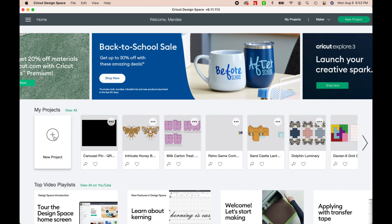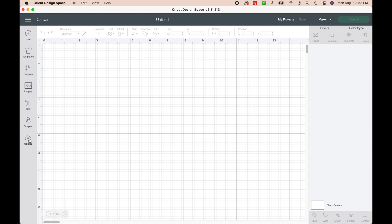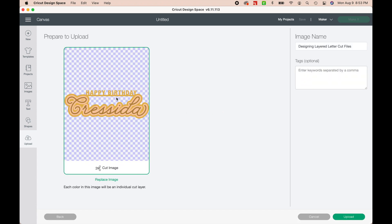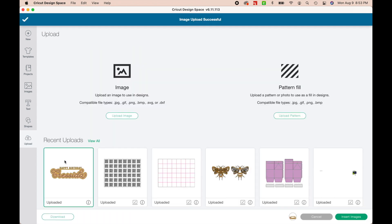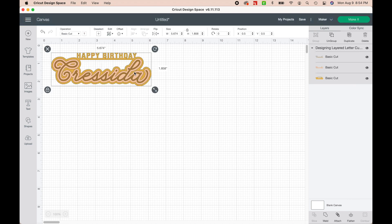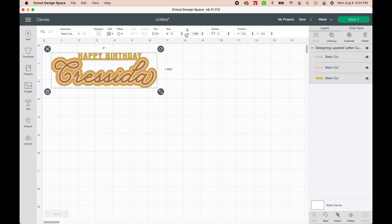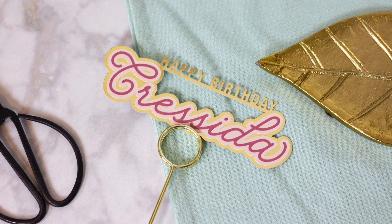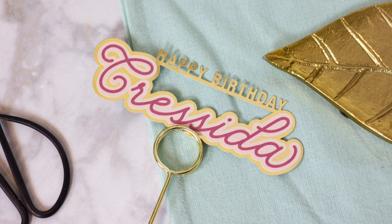Here we are in Cricut Design Space. I'm just going to click on New Project, and then in my canvas I'll hit Upload > Upload Image and drag my file in there. Hit Upload again, select the image, and hit Insert Image. This design isn't going to take very much tweaking in Design Space since everything is just supposed to be a cut layer, and everything is already set to Basic Cut. The only thing I'm going to change is the width to six inches, and it'll automatically adjust the height. Everything is looking perfect and I'm ready to send it to cut. Thanks so much for watching — I hope you enjoyed this video and have fun making your own super cute layered designs and crafts!